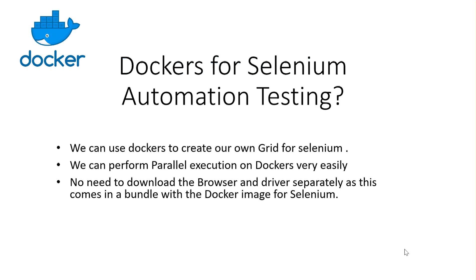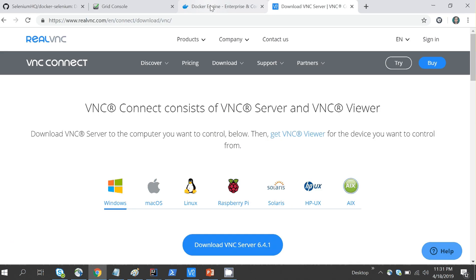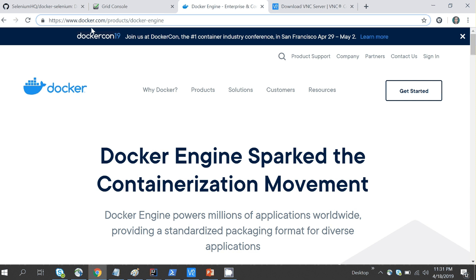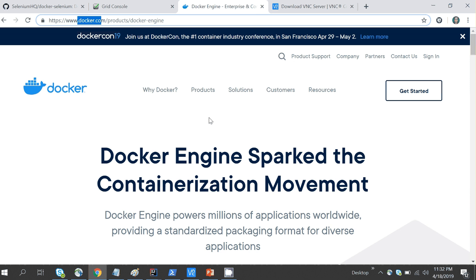Today we'll see some practical things and how to run our Selenium script in parallel on Docker. I've created a notepad file with all the important things we'll go through. First, in order to use Docker you have to install it — you can go to docker.com/products/docker-engine to download Docker onto your computer.